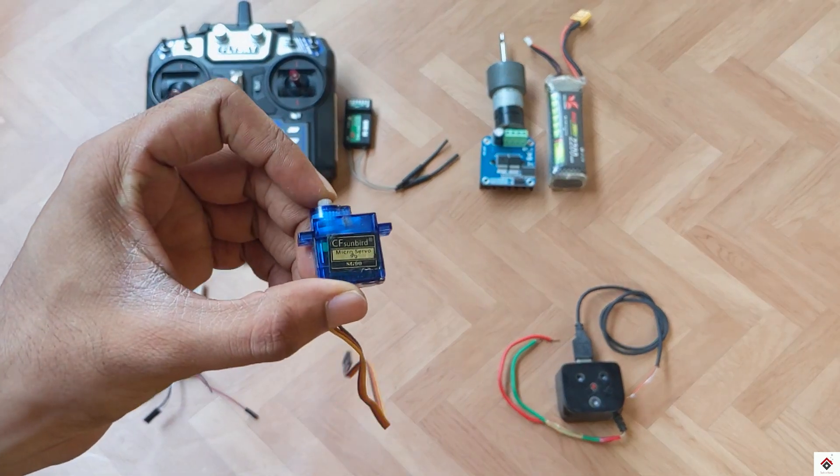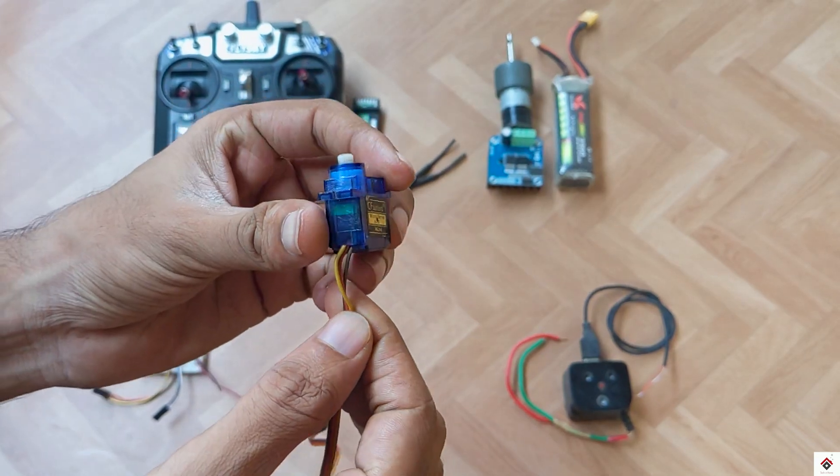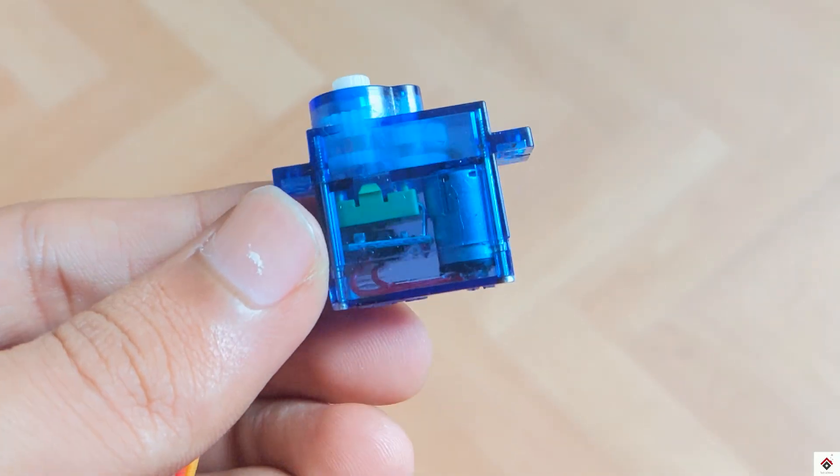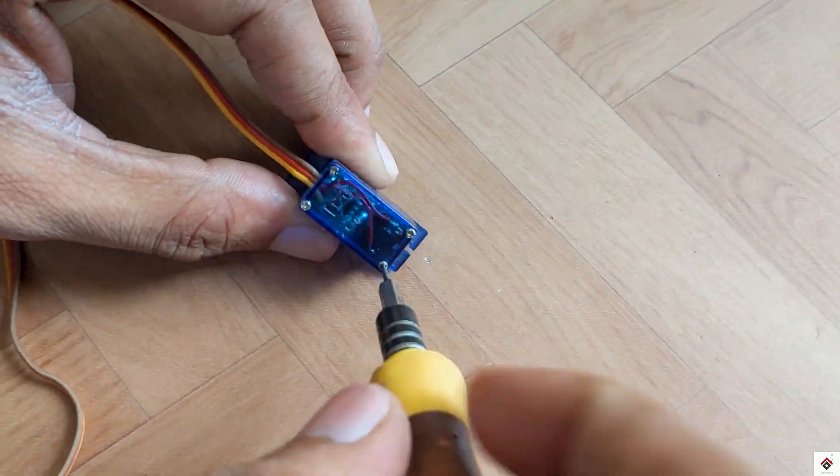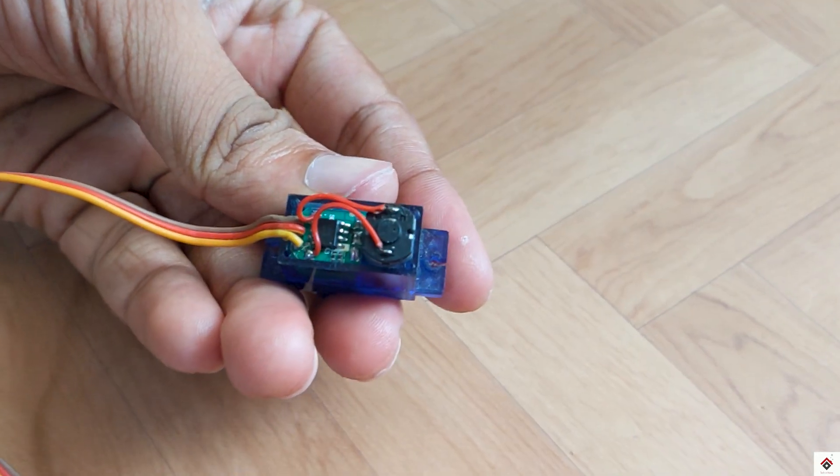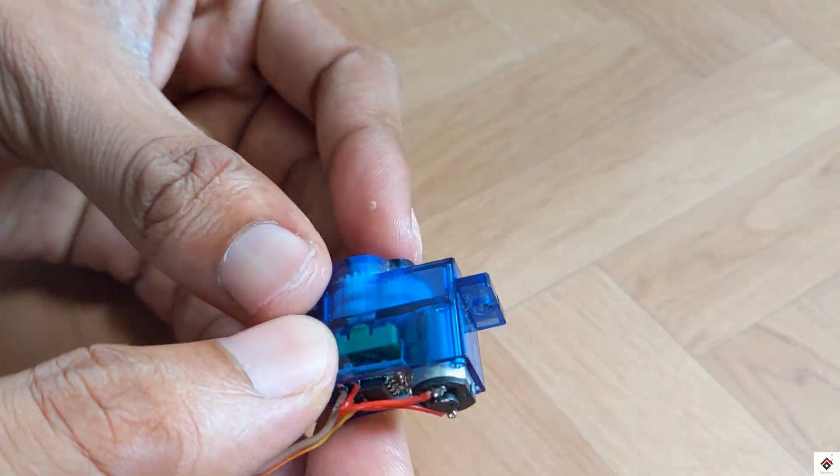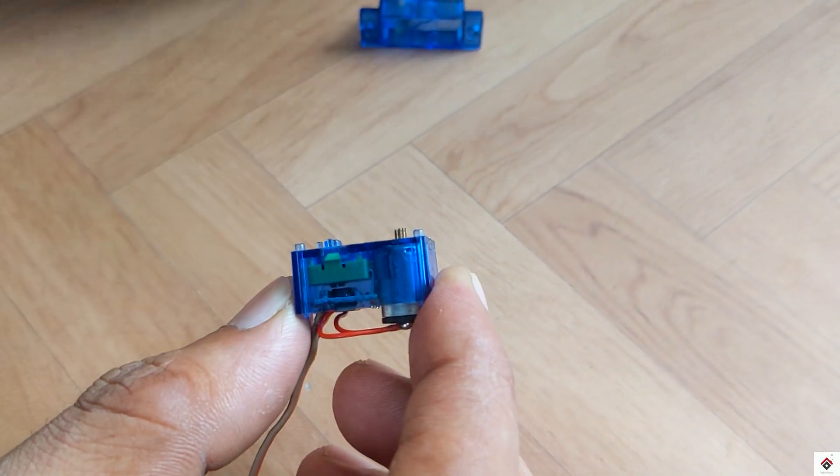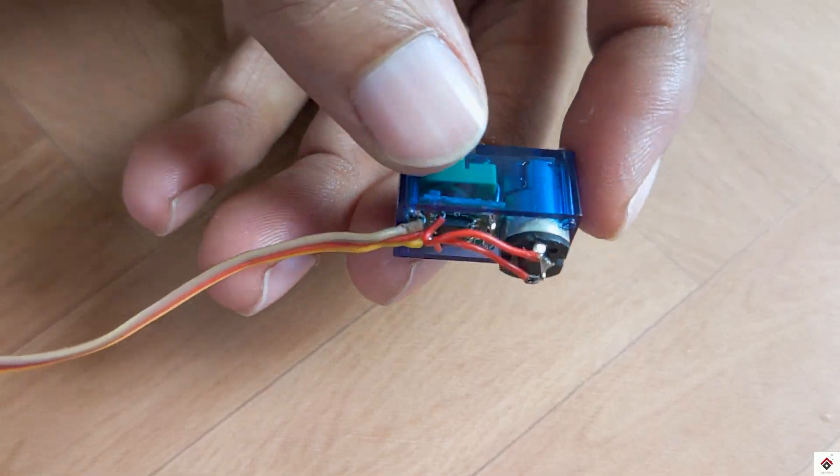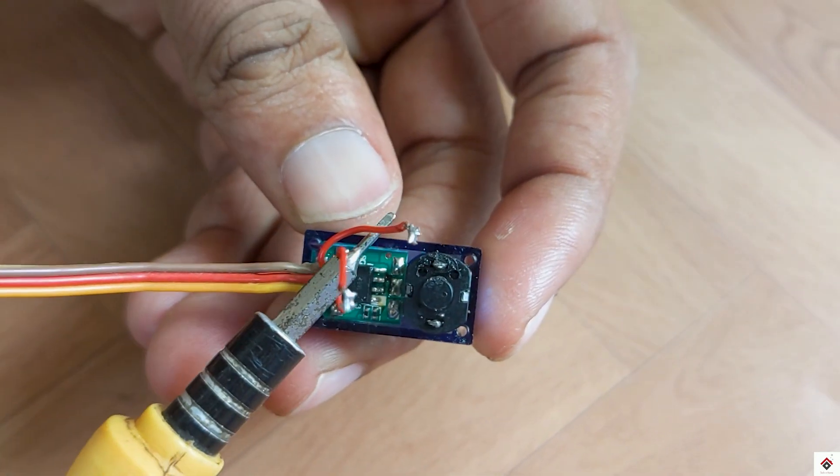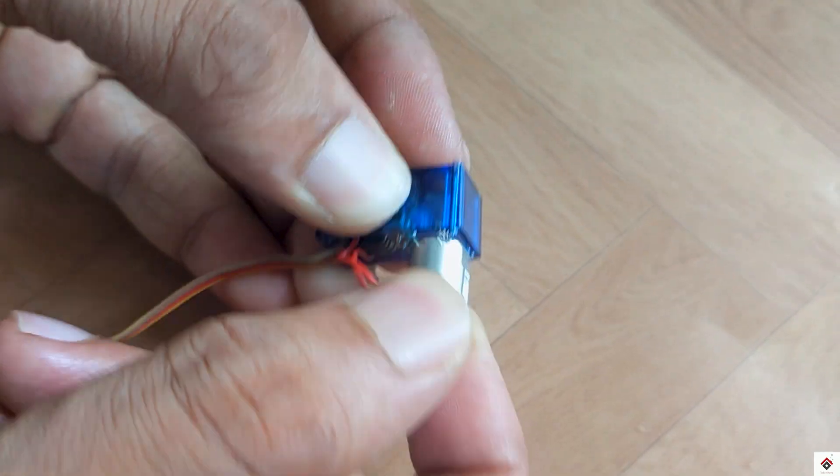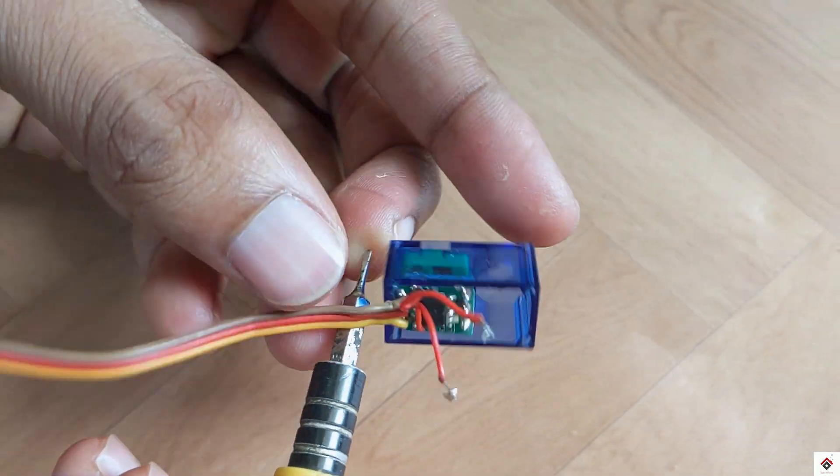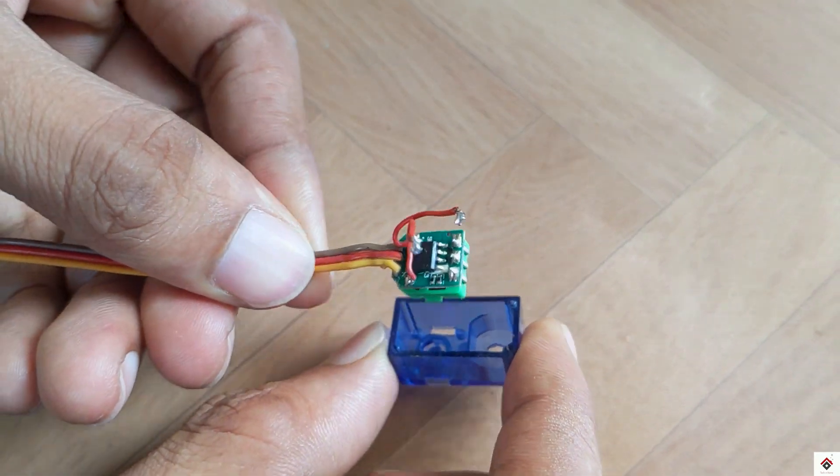In this servo motor we only need the controller circuit, so before starting with the connections we'll take it out. So after disconnecting the motor we'll be left out with this circuit board which we'll be using further.